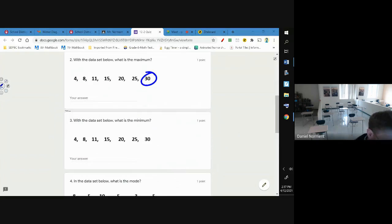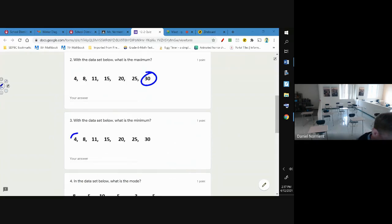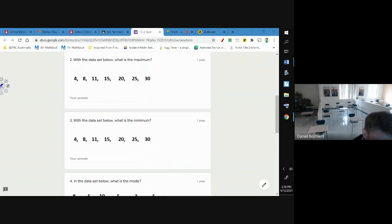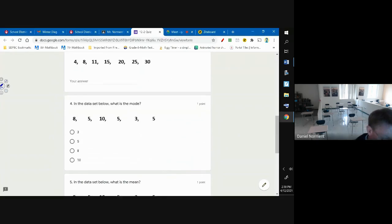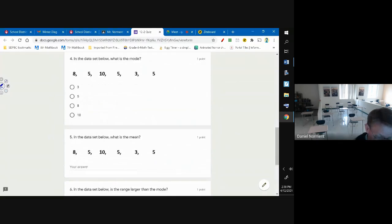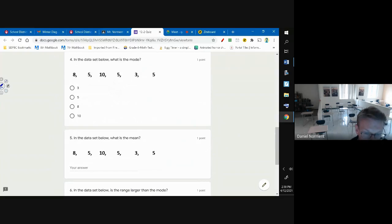Number three, what's the smallest number that you see? That's easy.